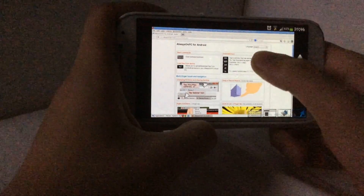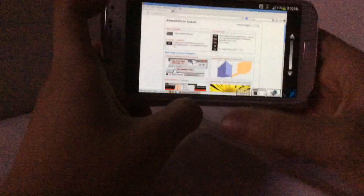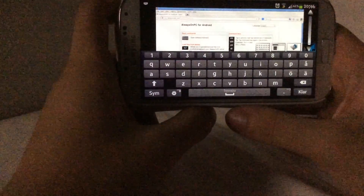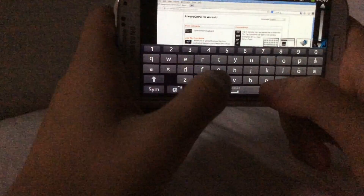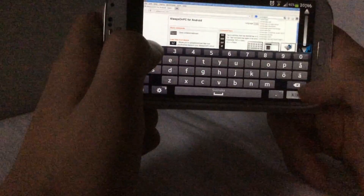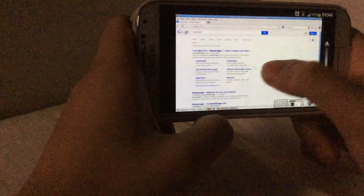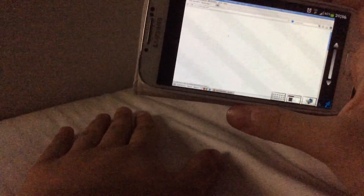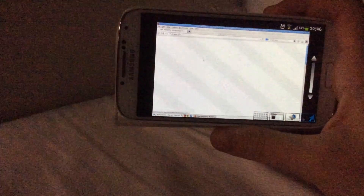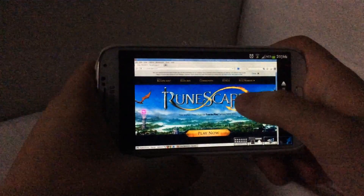As you can see, this is like a computer — pretty cool. You can play whatever games you want. Let's say I play Runescape. It runs very fast. To have a computer on your Android phone is pretty cool.